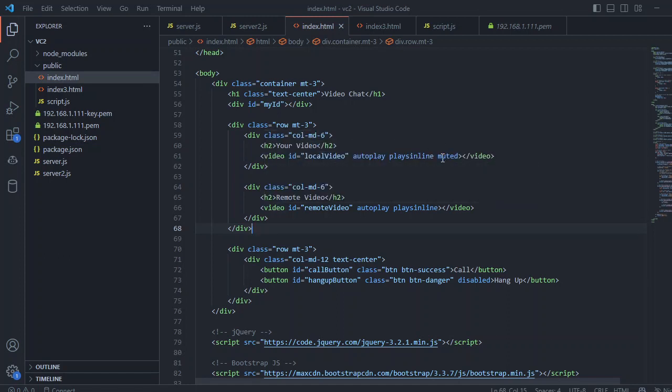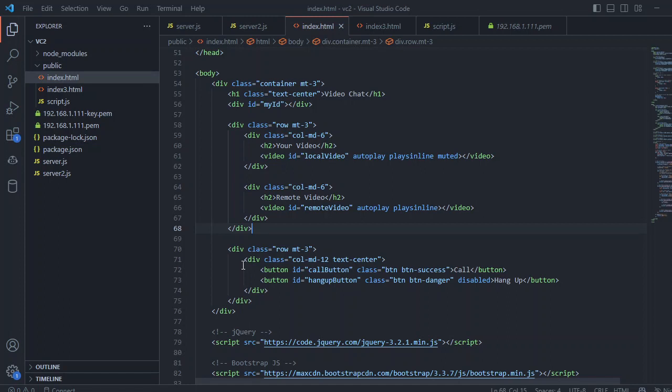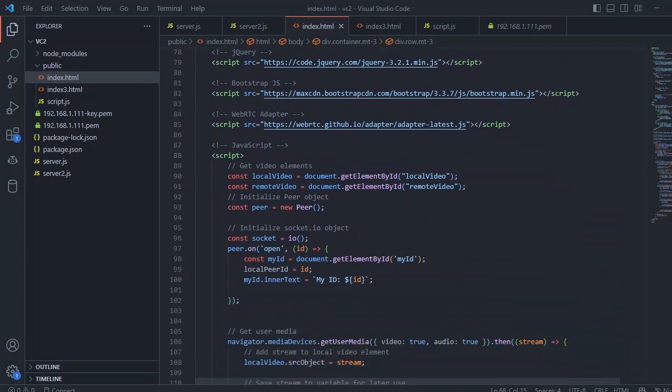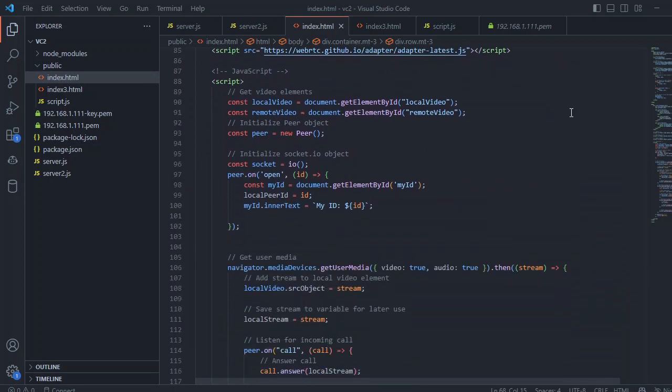Inside this div, we created two elements for the video. We need to mute this as well and plays inline as well, so it will enable the audio and video. For your video, it is muted, and for the remote video, it plays the audio. We put some IDs so we can access that in JavaScript. Inside this, we have two buttons: one is the call button and one is the hang up button.